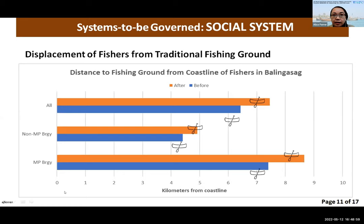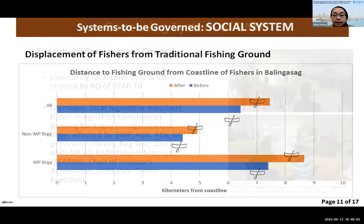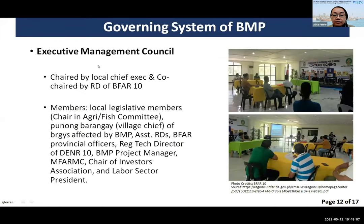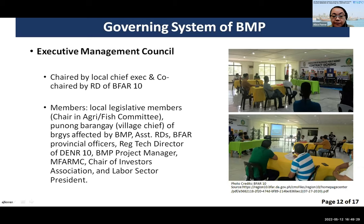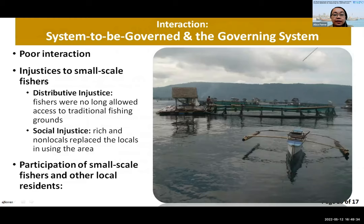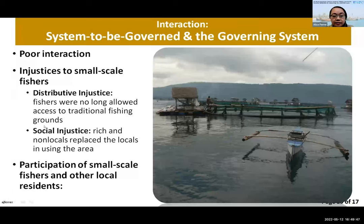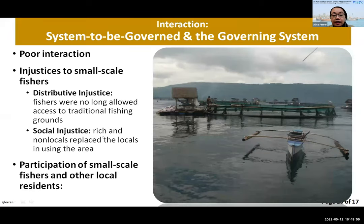The governing system consists of an executive management council managing the Mariculture Park, mostly composed of government representatives with only one representative from small-scale fishers. This results in very poor interaction between the governing system and the systems being governed, bringing about injustice. Two kinds of injustice were identified: distributive injustice — fishers no longer allowed to access their traditional fishing grounds — and social injustice — the rich and non-locals replacing locals in using the marine area.